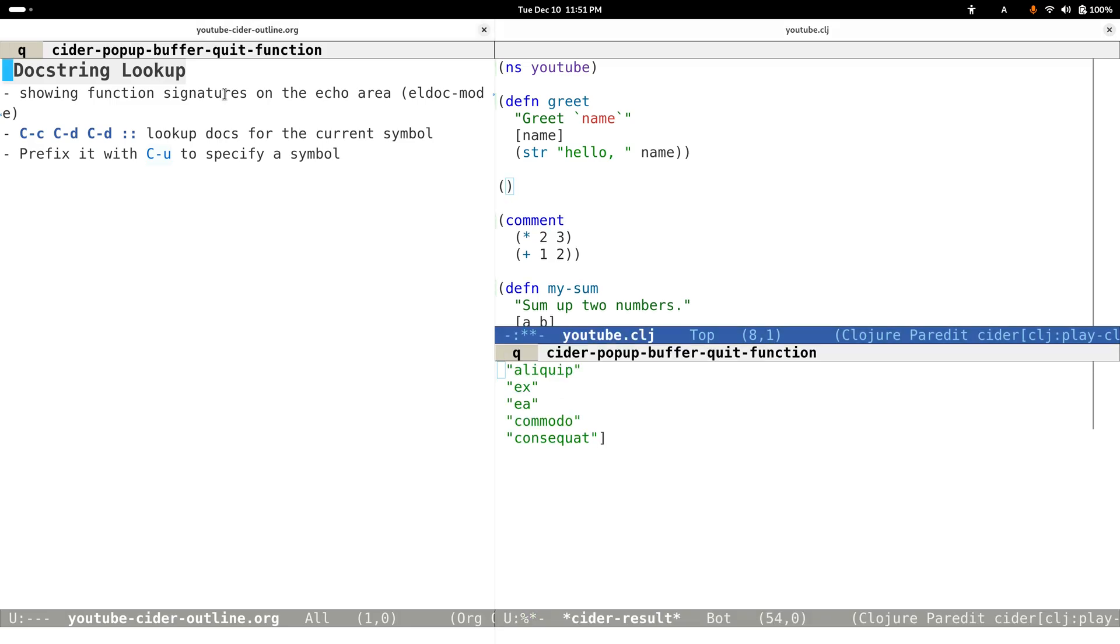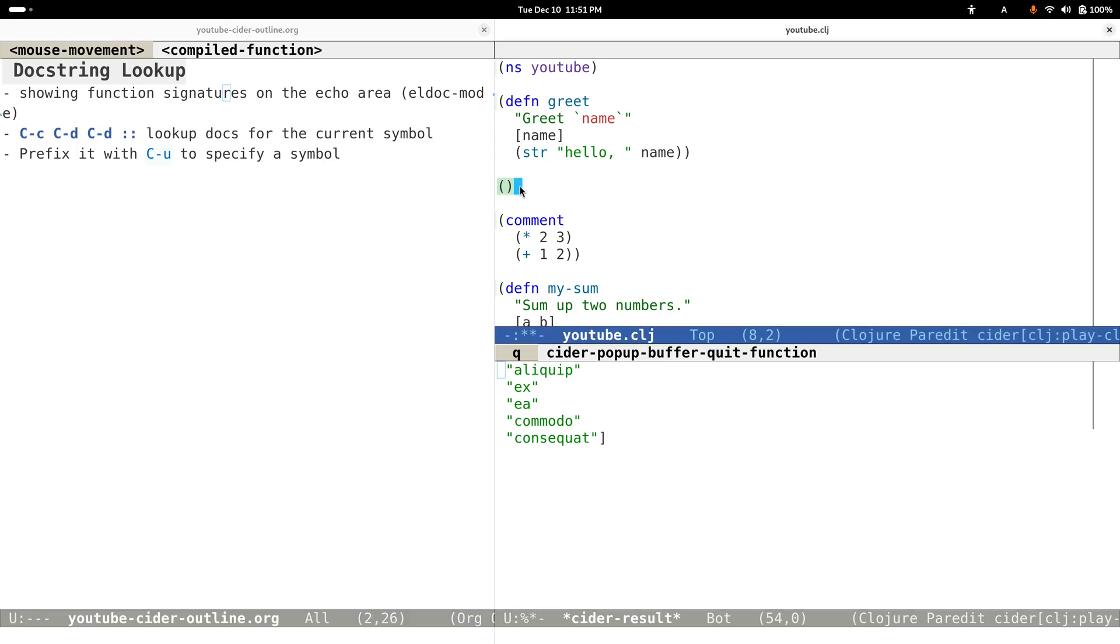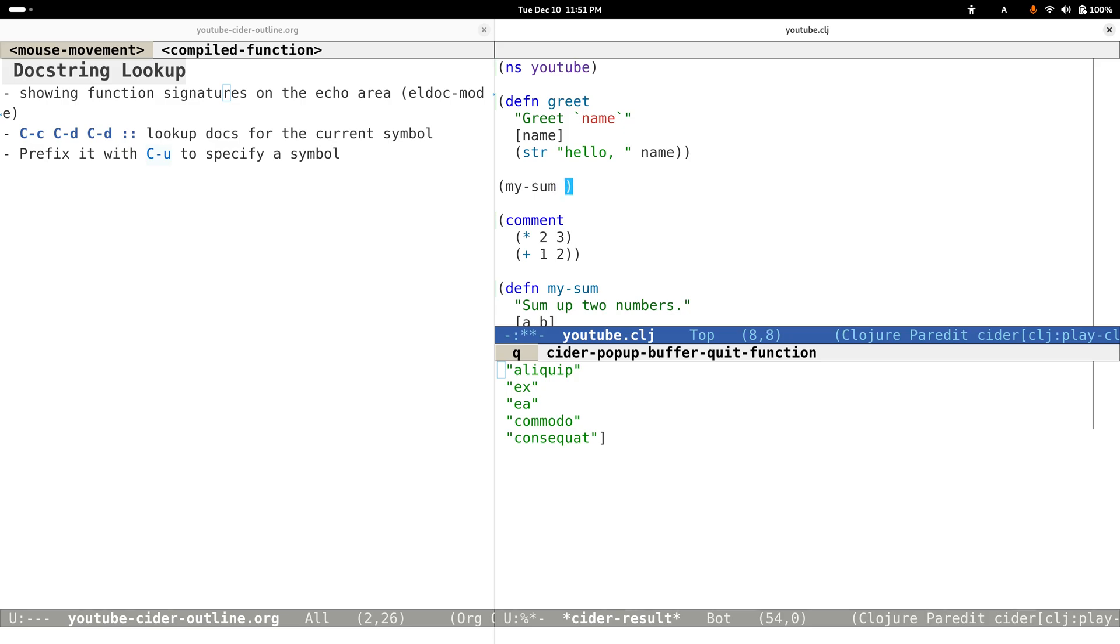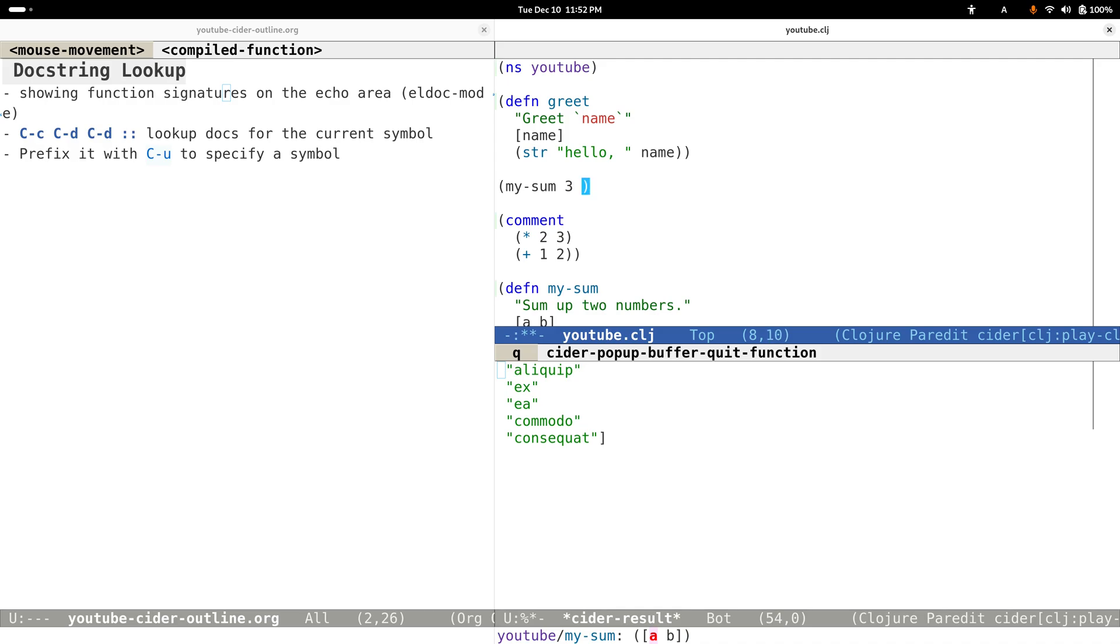Another thing I want to mention is that sometimes we just want to check out function signatures, so in this case we don't need to look up the docstrings at all. Let me show you. For example, I want to call this my-sum function, and then wait for a while. You can see that it shows us the required function argument at the bottom or the echo area, so then we fill in the argument. Yeah, it's like that.